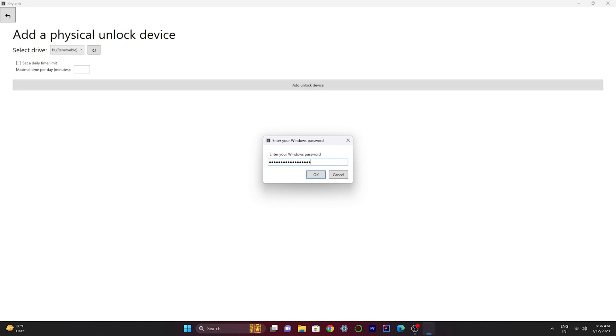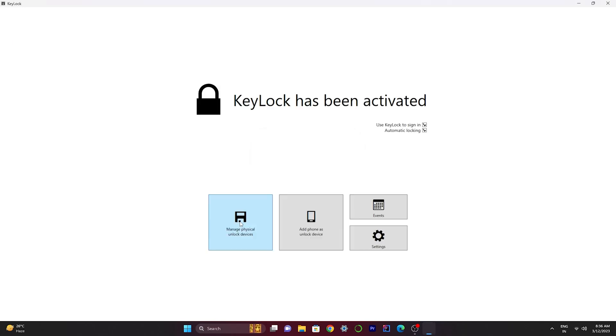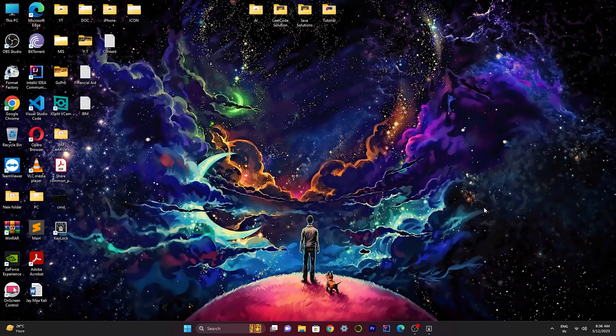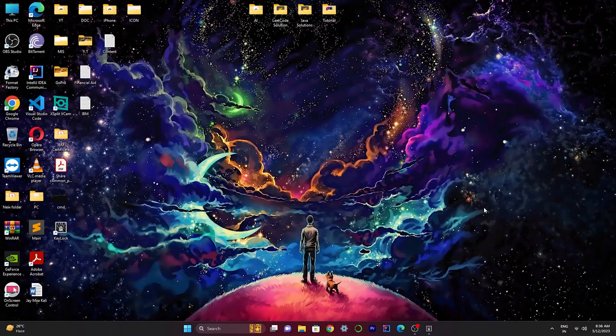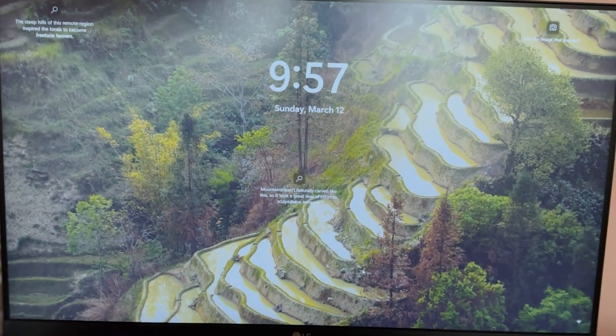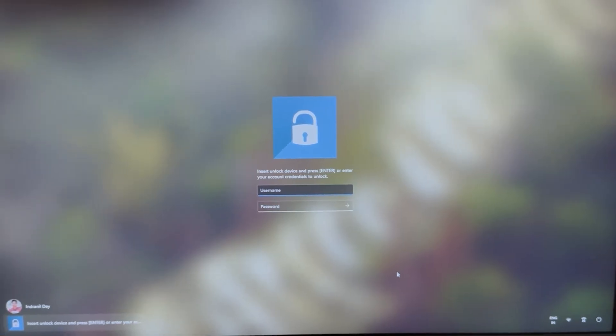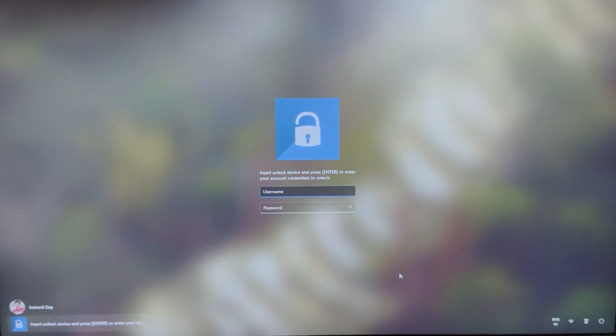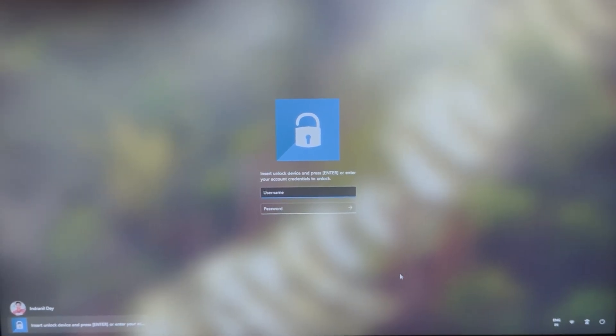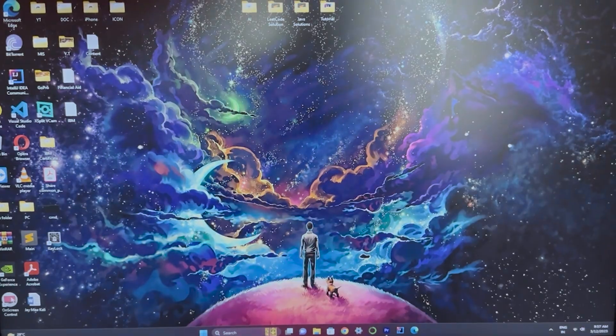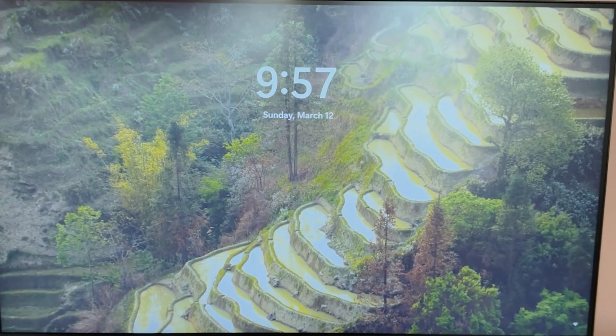As you can see, it successfully configured my pen drive as a password authenticator. So let's see whether it's working or not. Let's first lock this device. So try it again.